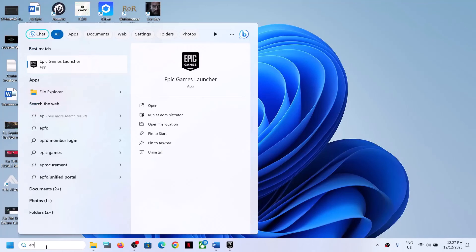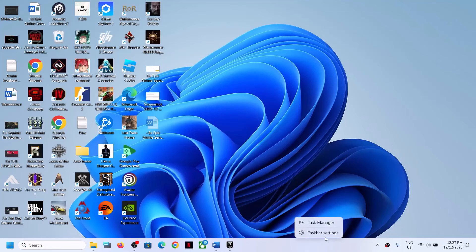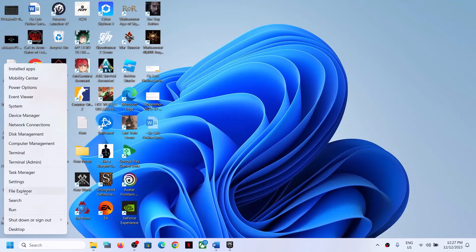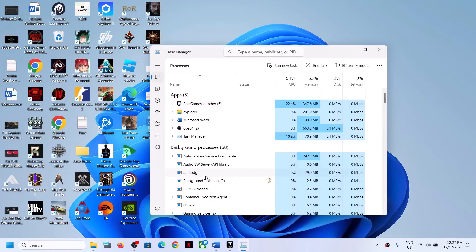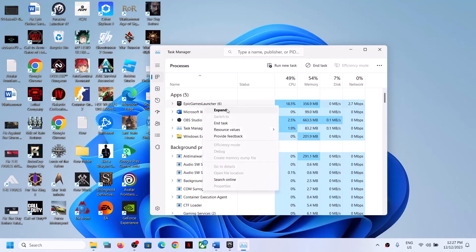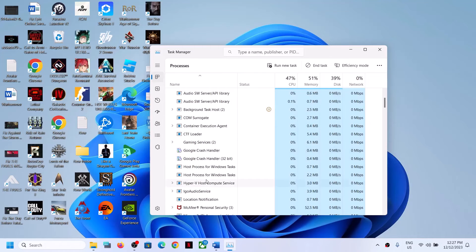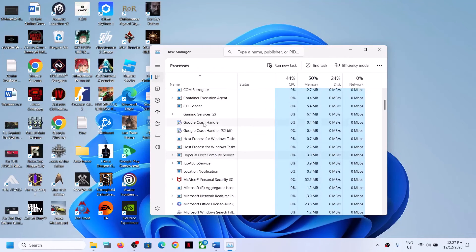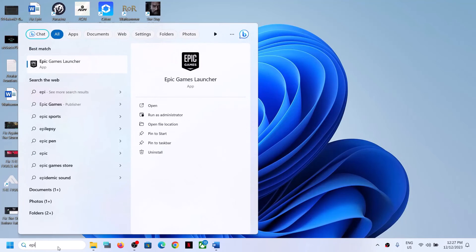When you try to open Epic Games Launcher and it is not opening, right-click on the Start menu and go to Task Manager. If you find Epic Games Launcher in the list, right-click and click End Task. Also scroll down and check for any other services related to Epic — if you see any Epic services running, right-click and end those processes, then open Epic Games Launcher once again.